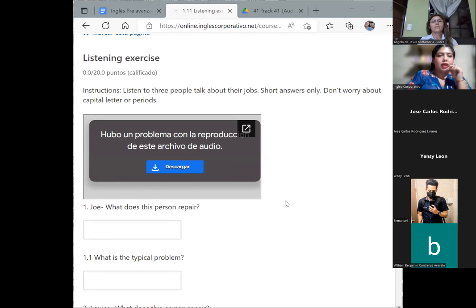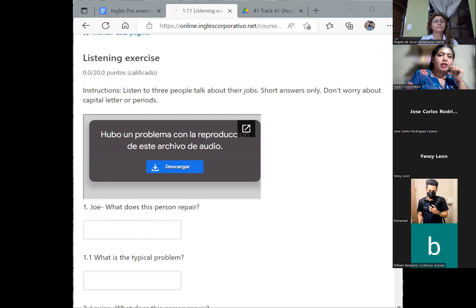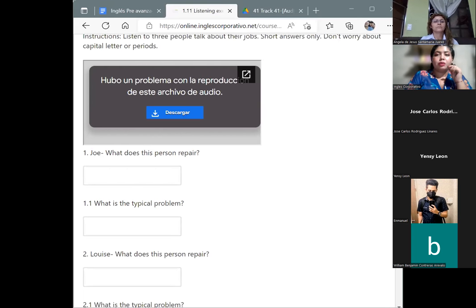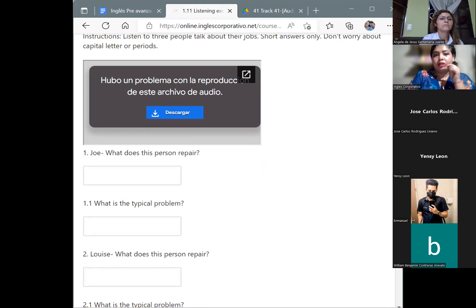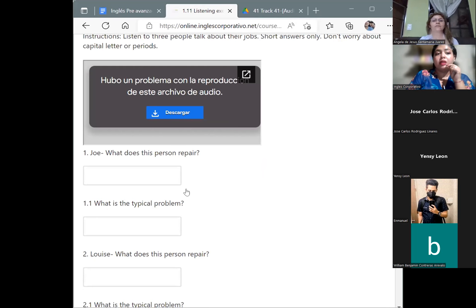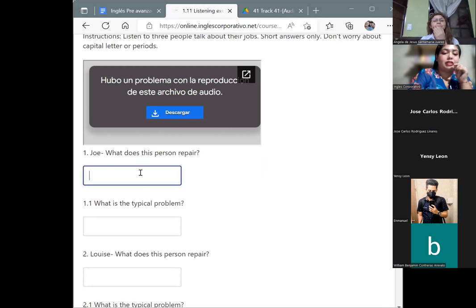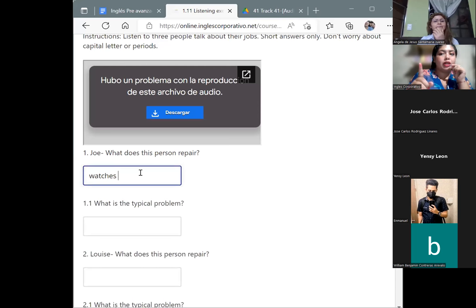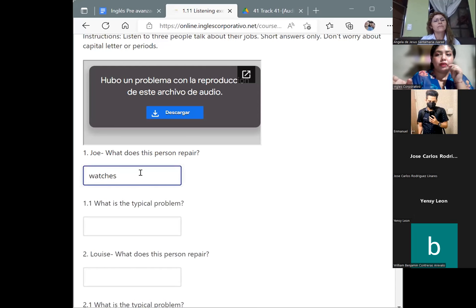Okay, there we have the audio program. For Joey, the first person we were listening to, what does this person repair? Watches. You can write it with a capital letter or lowercase and it is okay — it's going to be correct. Then, what is the typical problem with the watches? They need a new battery. Very good.